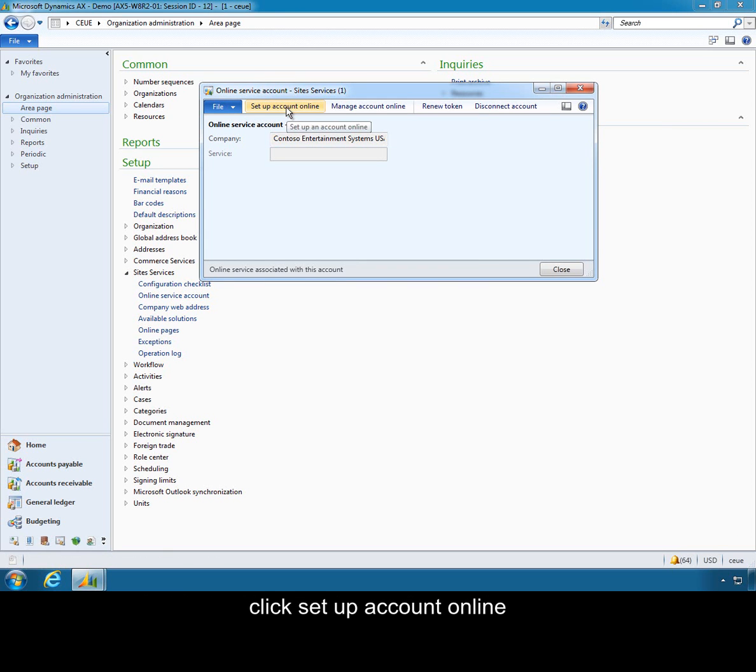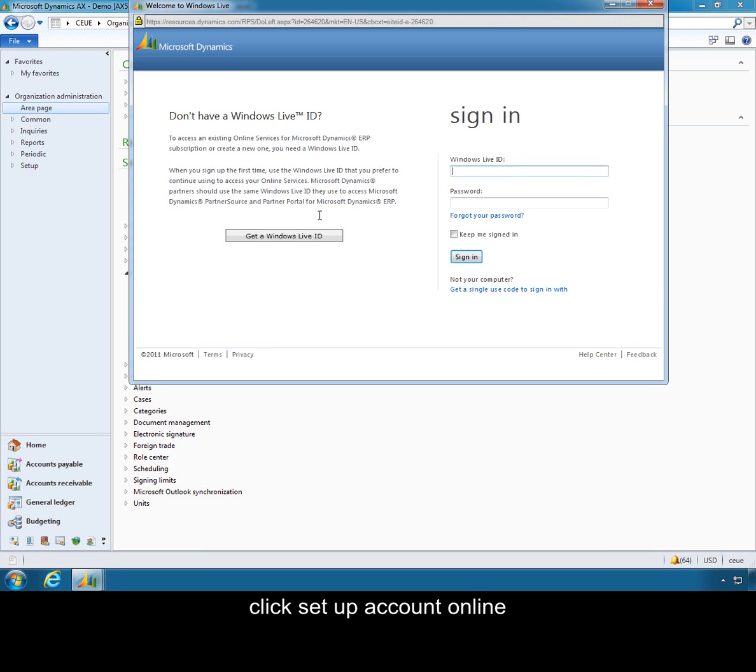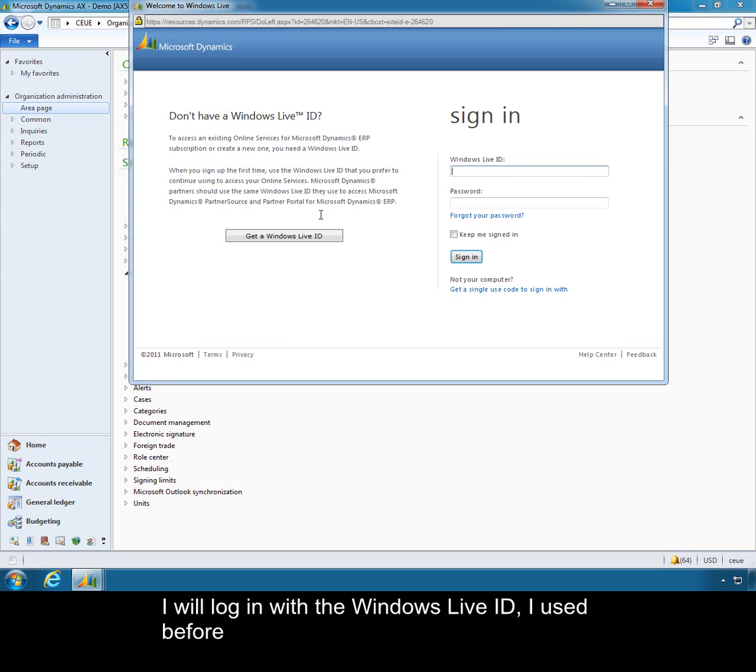I will click set up account online. I will log in with the Windows Live ID used before.